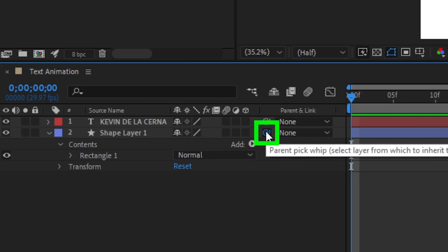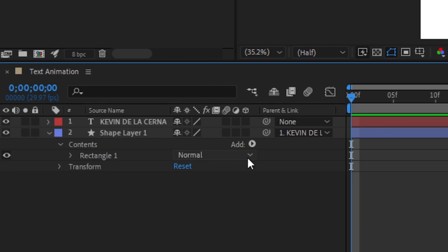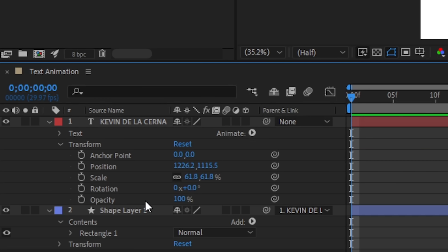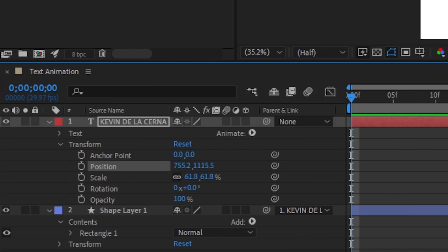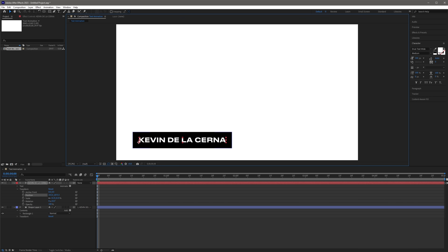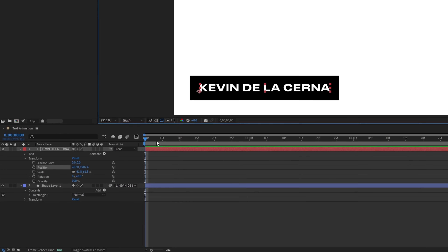First just click and hold this spiral icon, then drop it on our text layer. This basically makes the text layer the parent of our shape, so whatever adjustments we make to the text, the shape would also be affected. Now let's change the position of our text by going to Transform, then click on Position. Let's just move the text here, and now it's time to animate.